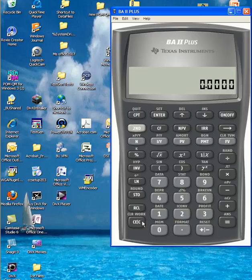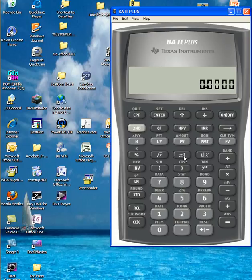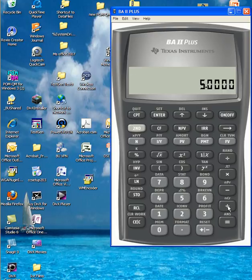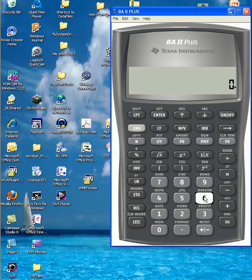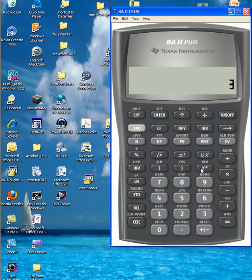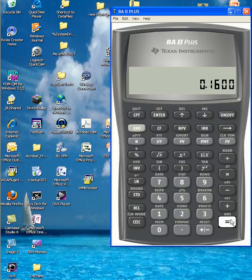Actually, if you start over again, the very last term was 0.4 raised to the power of 2, close parentheses. You can just use the square button. So let me do it over again. Either way, we'll give you the same answer. 5, combination 3, is 10, times 0.6 raised to the power of 3, times 0.4 squared equals. And either way, you get that answer. Thank you.